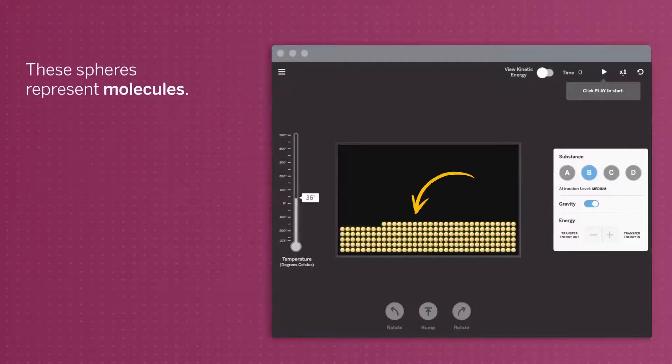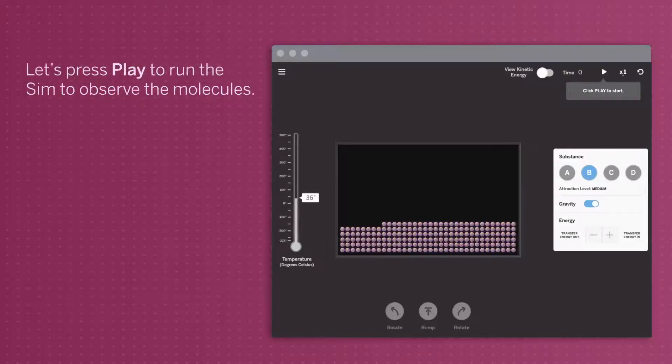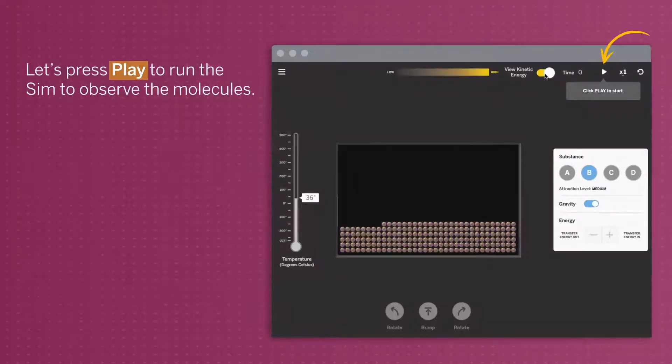These spheres represent molecules. Let's press play to run the sim to observe the molecules.